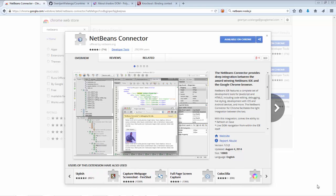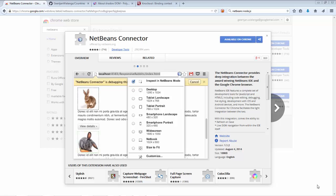In this quick screencast, I want to show you what you can do with the NetBeans Connector plugin for Chrome and what is new in NetBeans IDE 8.1.